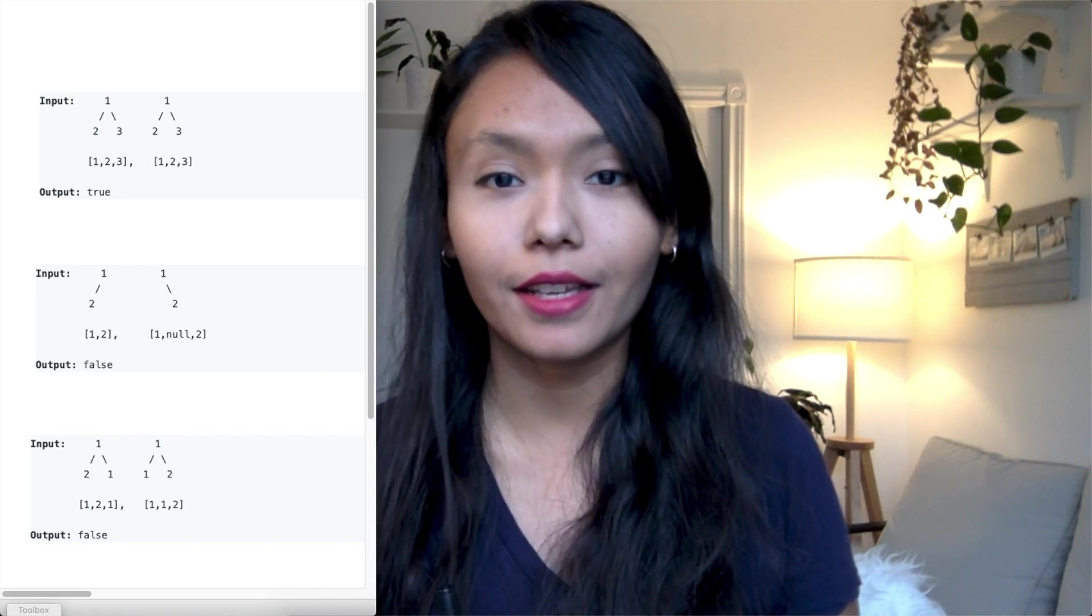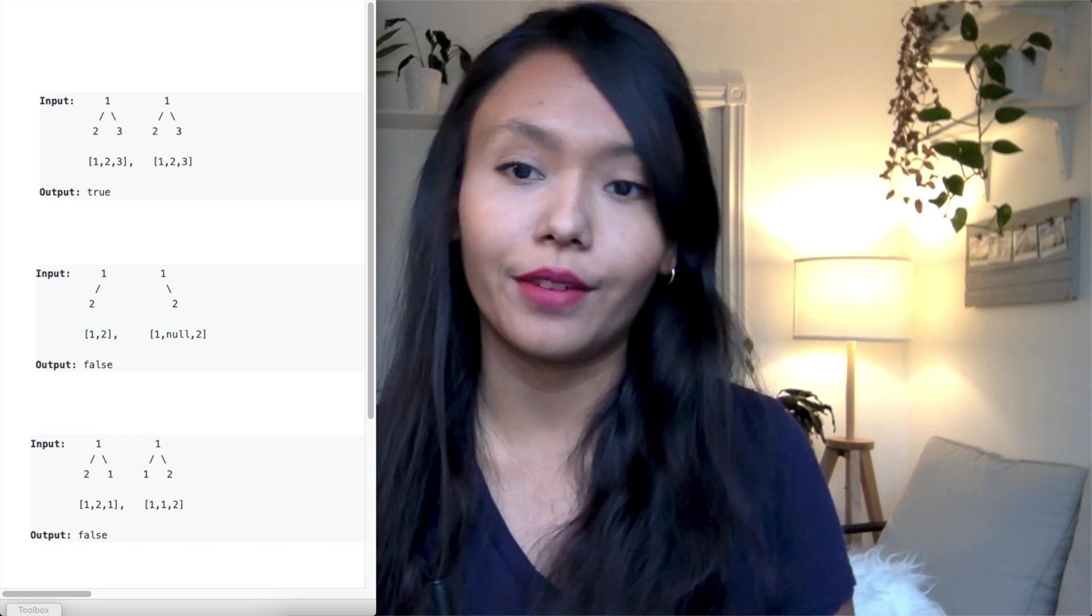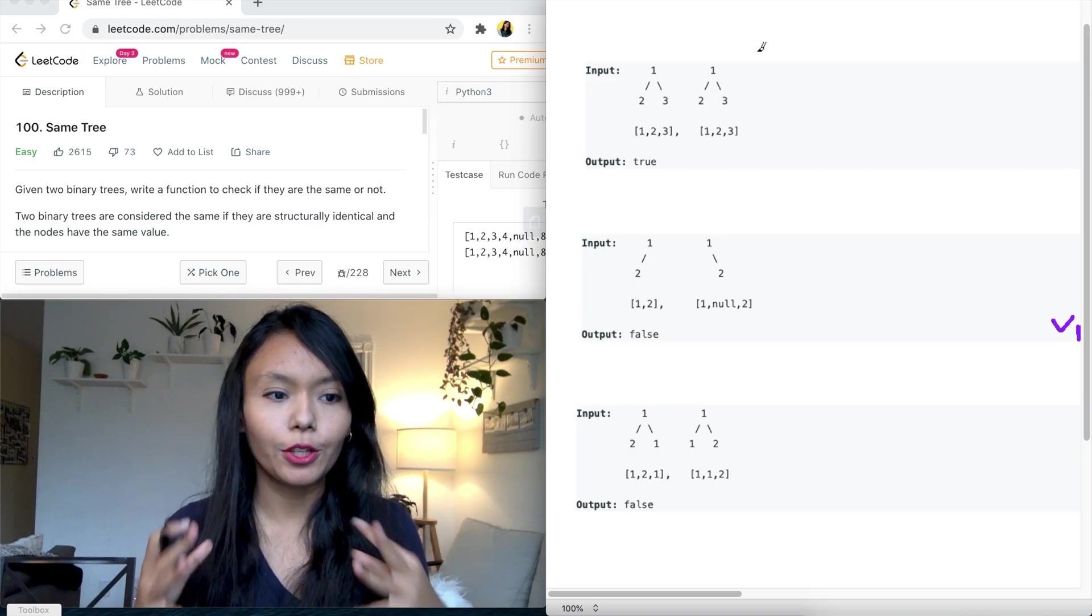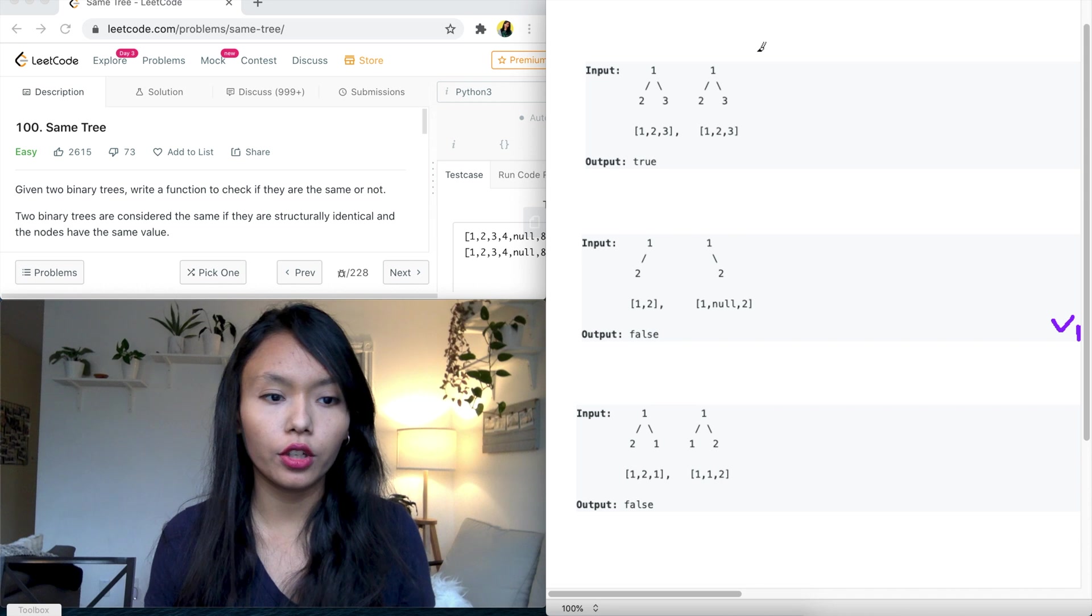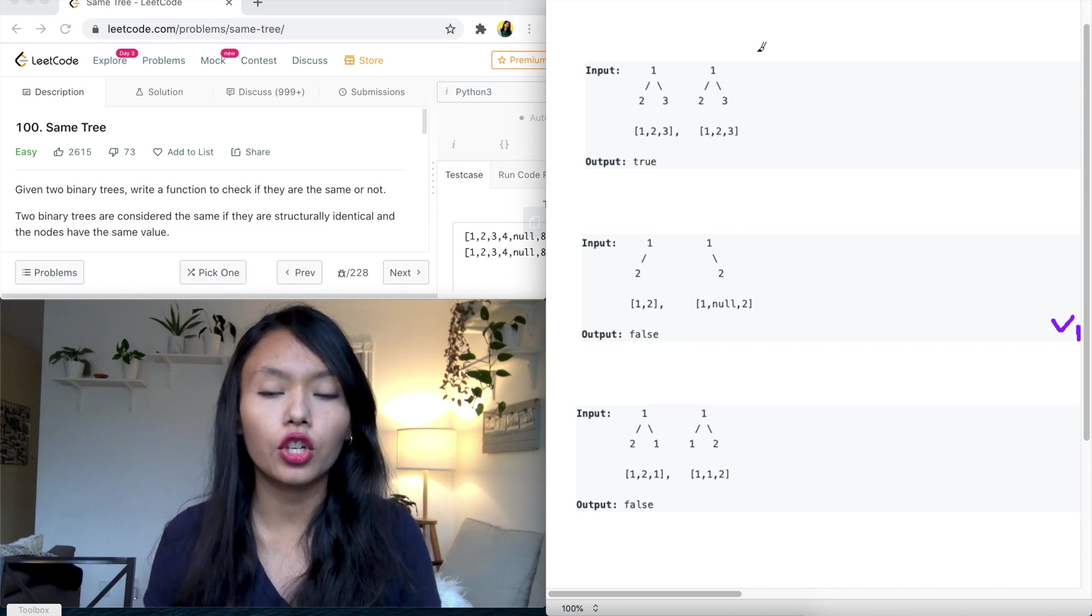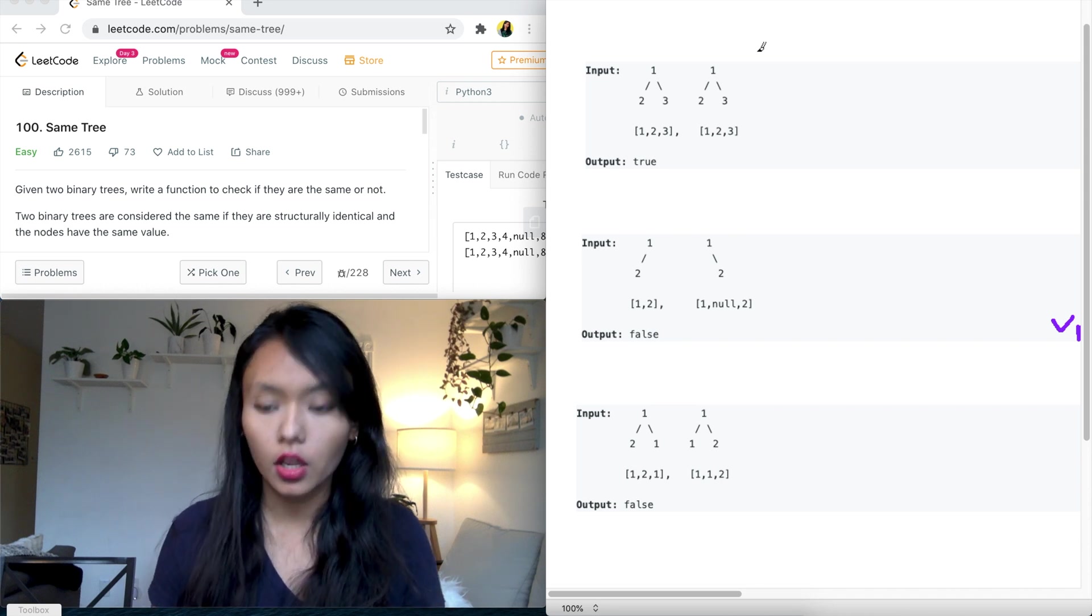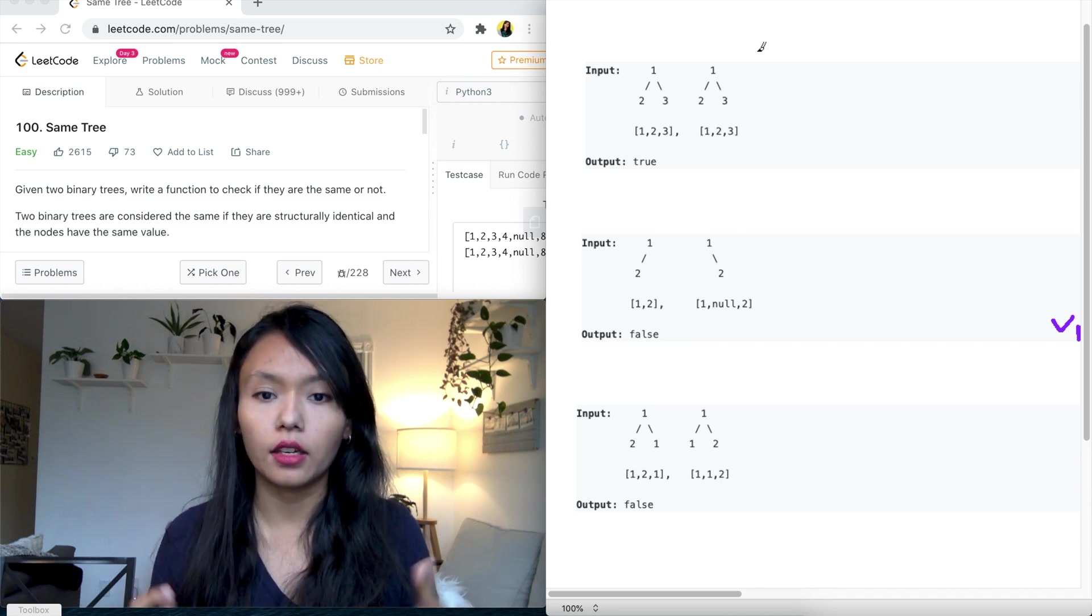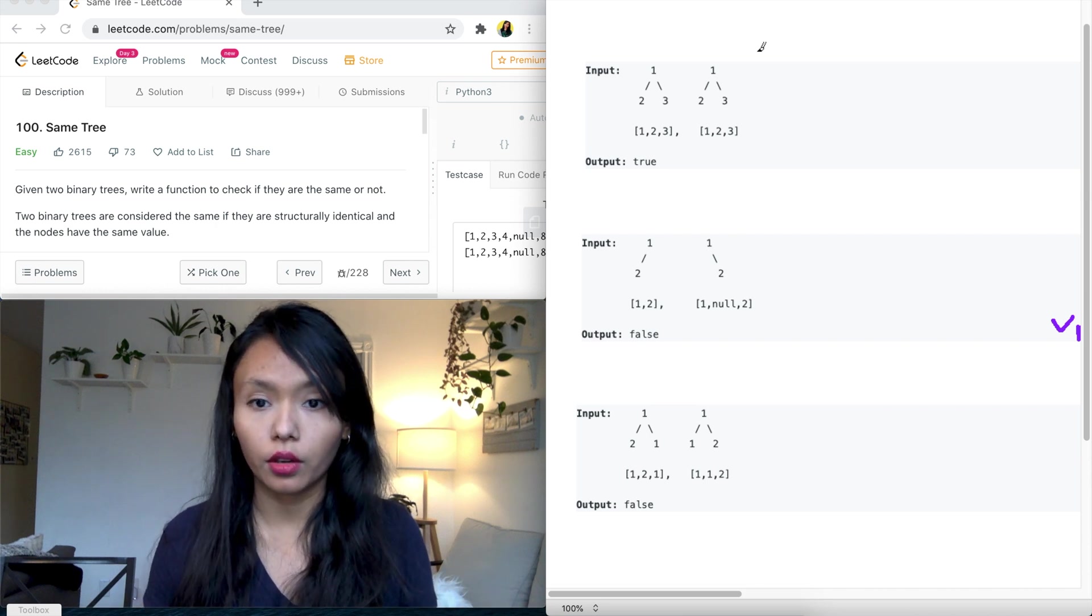Awesome, so let's get started with today's problem, SameTree from LeetCode. The question asks, given two binary trees, write a function to check if they're the same or not. So I'll walk through three examples and explain what they're looking for.